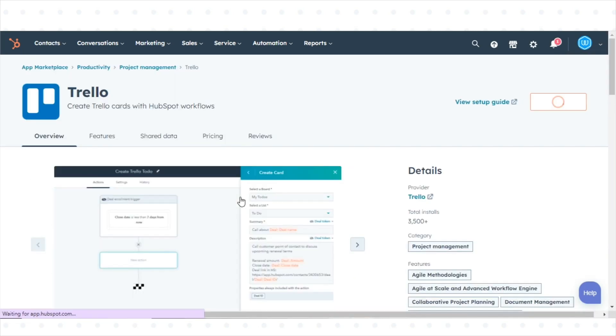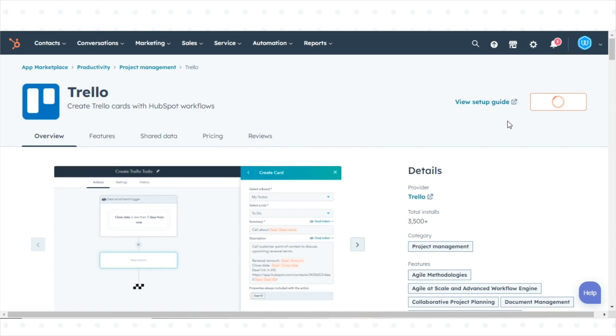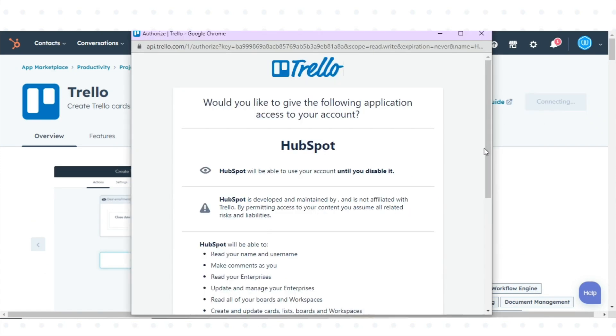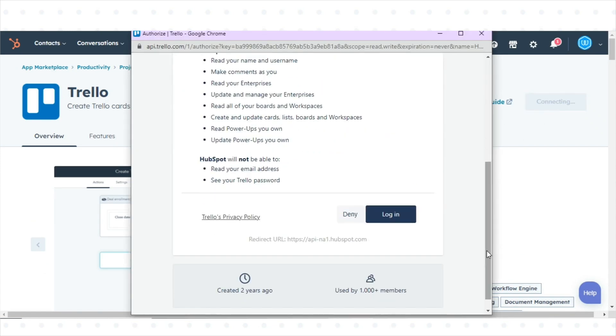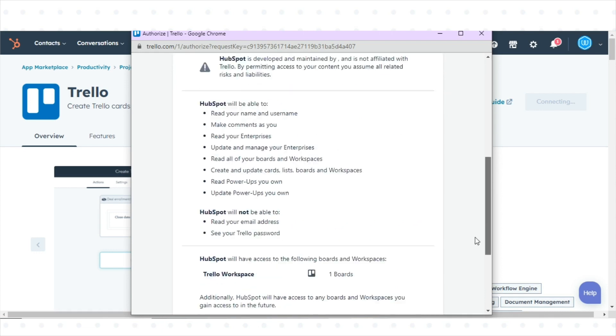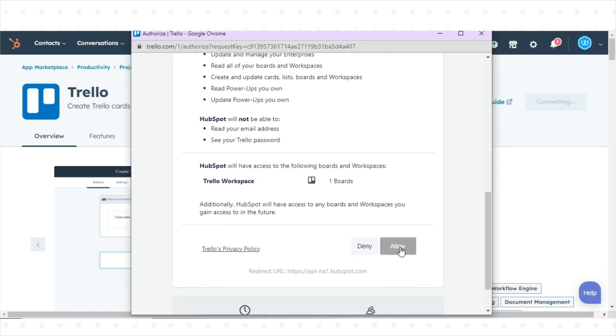Click on the Trello integration tab and then click install app. Log into your Trello account and click allow for the necessary permissions.